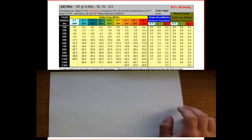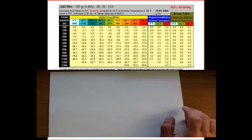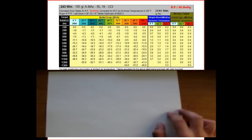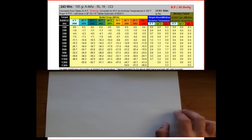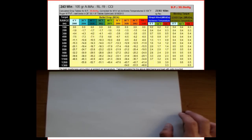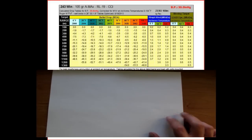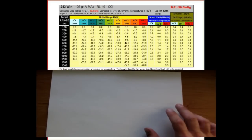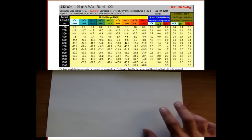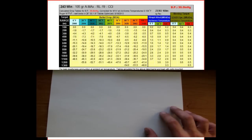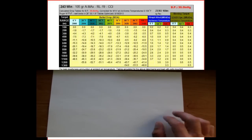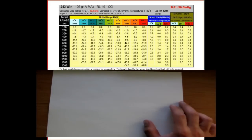Today we're going to show you how to interpolate between different values — different drop values — and we can also interpolate between different temperature values to make adjustments for the drop. This comes in handy when you're using ballistic tables and need to find a number in between a set of numbers to get as close as possible — that's what they call interpolation.